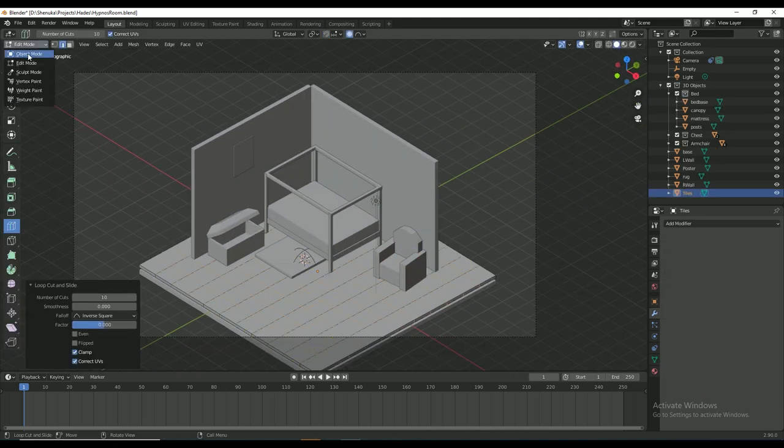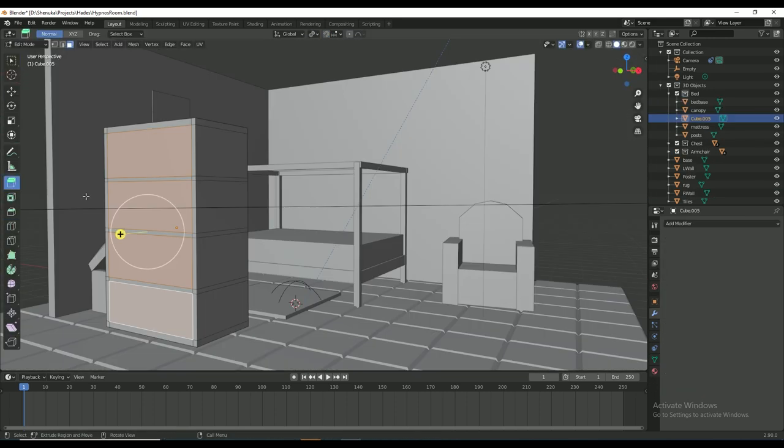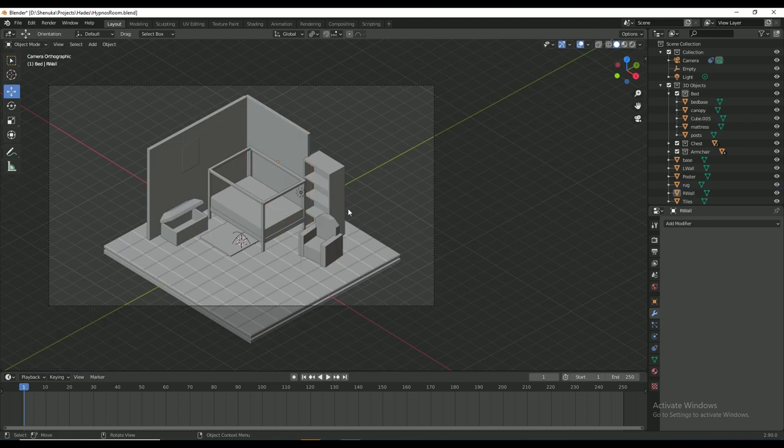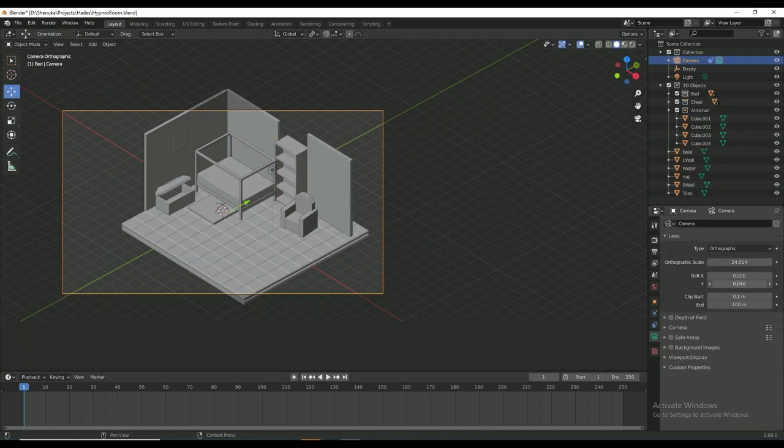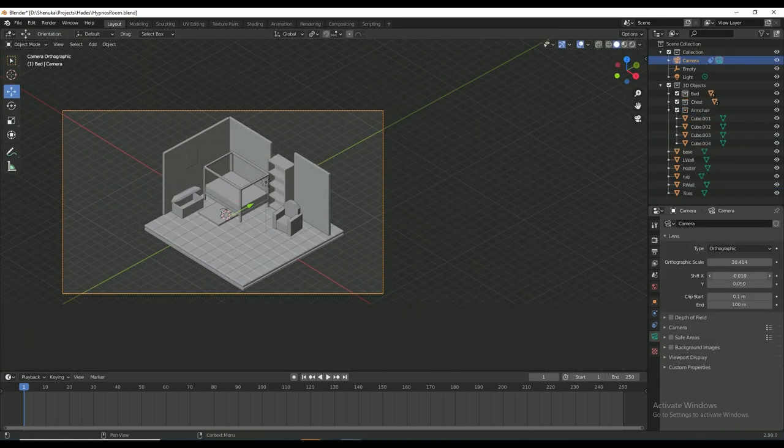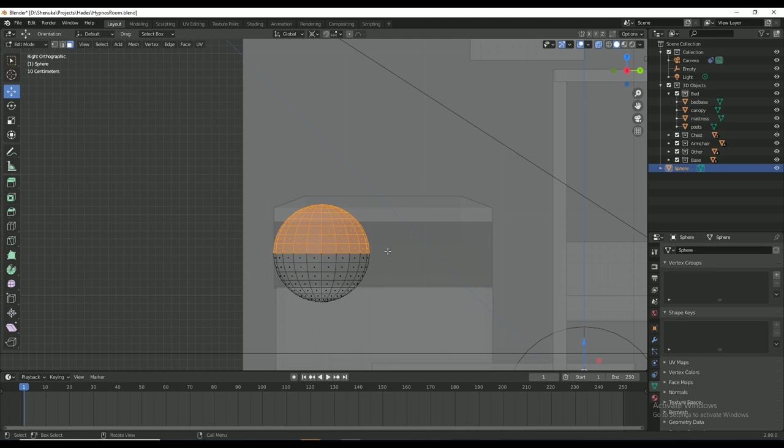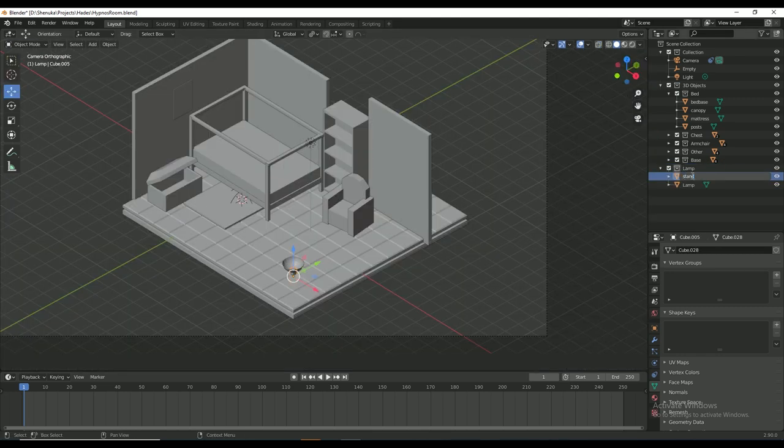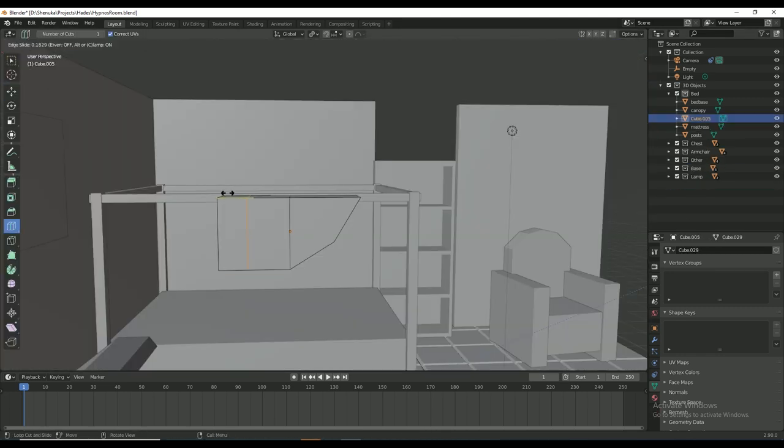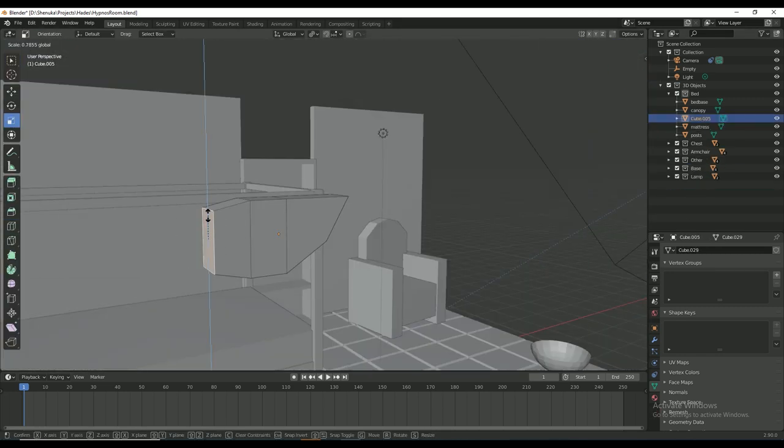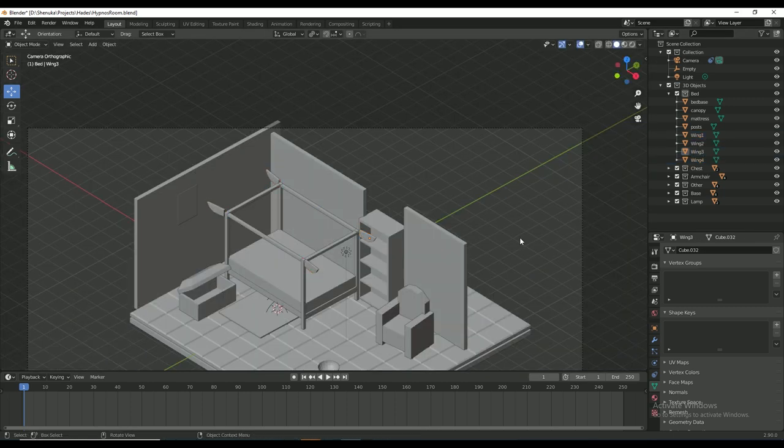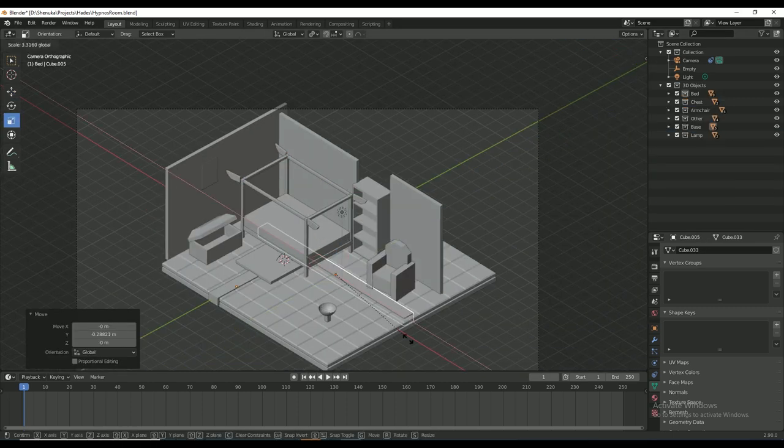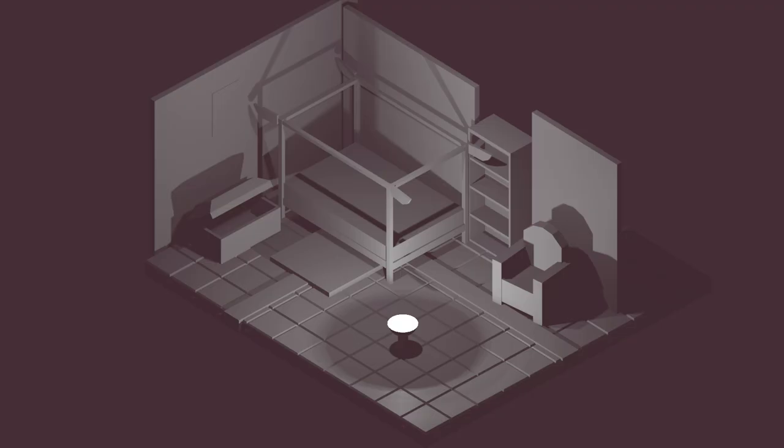Extruding out a reference for the tiles as well. Not going into too much detail with this but I'm adding in 3D references for some of the smaller objects as well. And there's my 3D reference done.